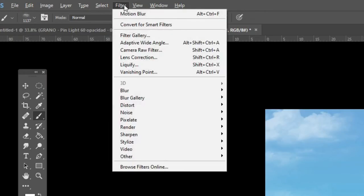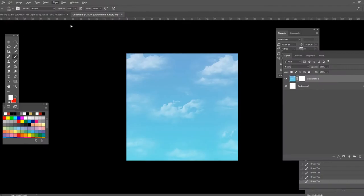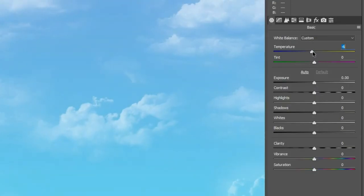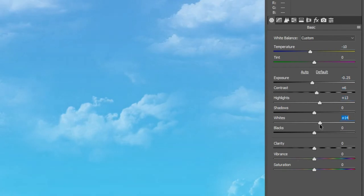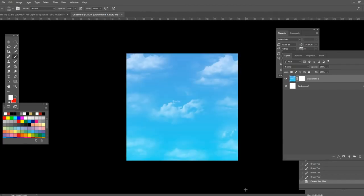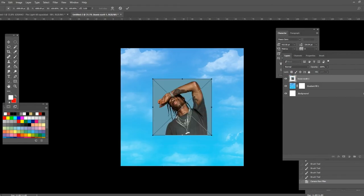Go up to Filter and click on Camera Raw Filter. What we're going to do now is make the clouds pop out a bit. You can copy the same numbers I'm using and you'll get the same results. You can see that makes it pop out a little bit more.